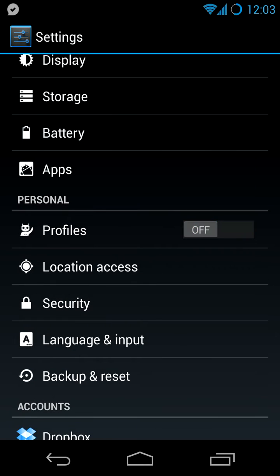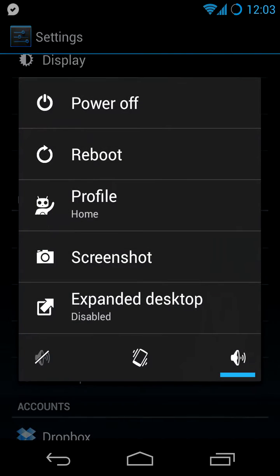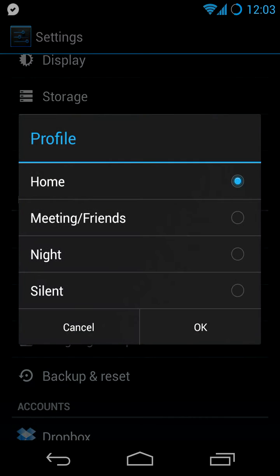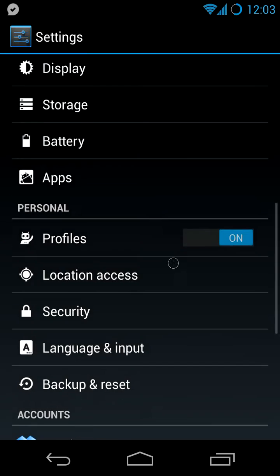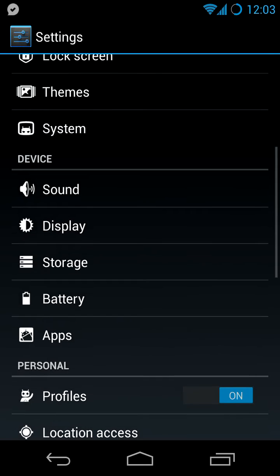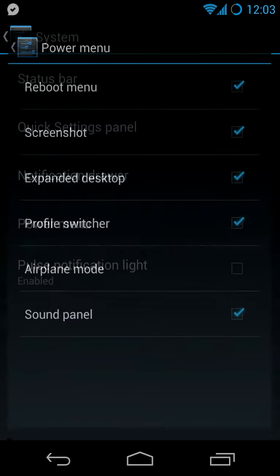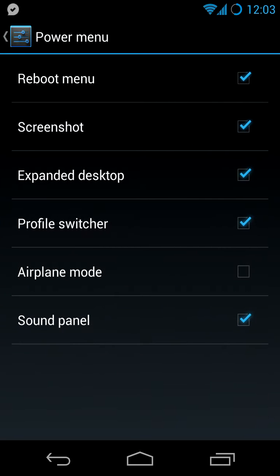First of all, of course, you have to enable it. In case you don't have the profile in the power menu, there is a switch at system, power menu, and you can enable it here.